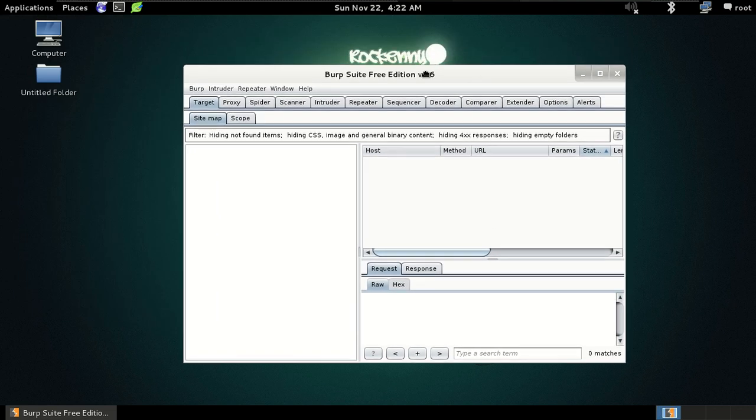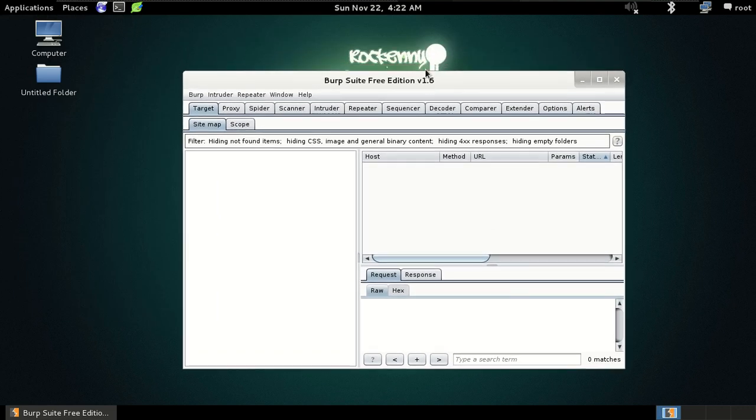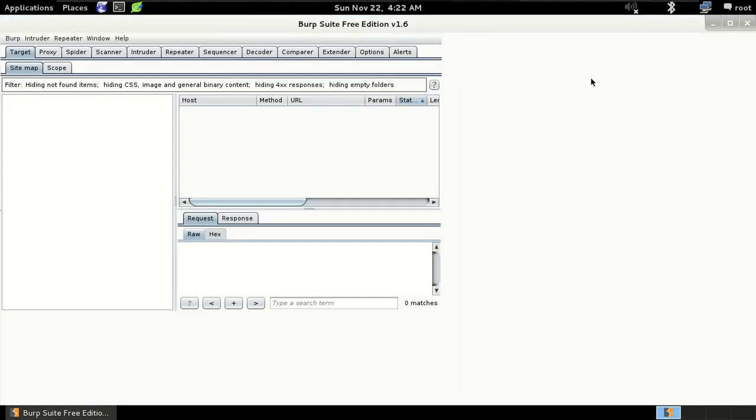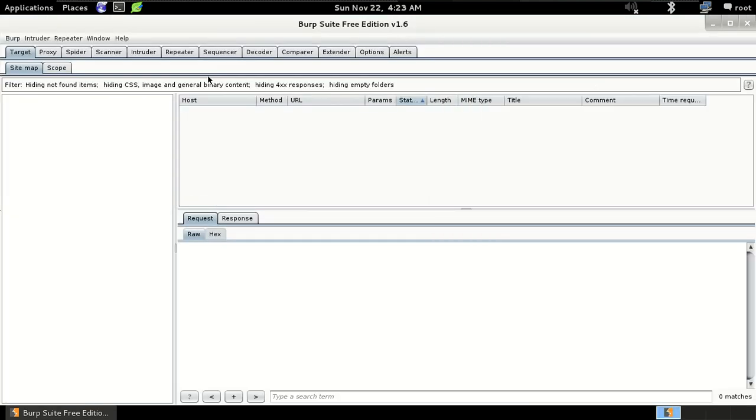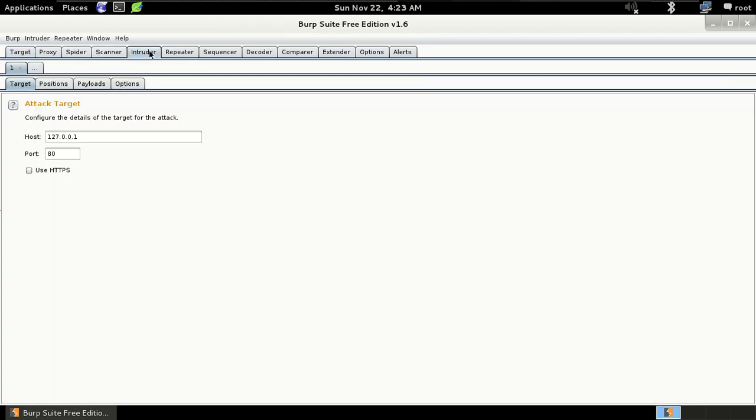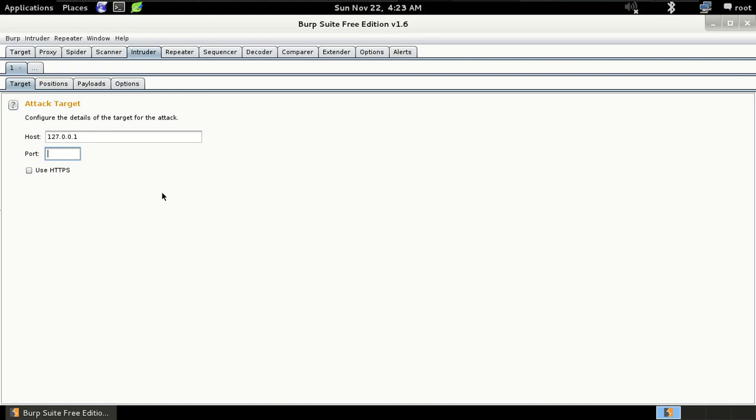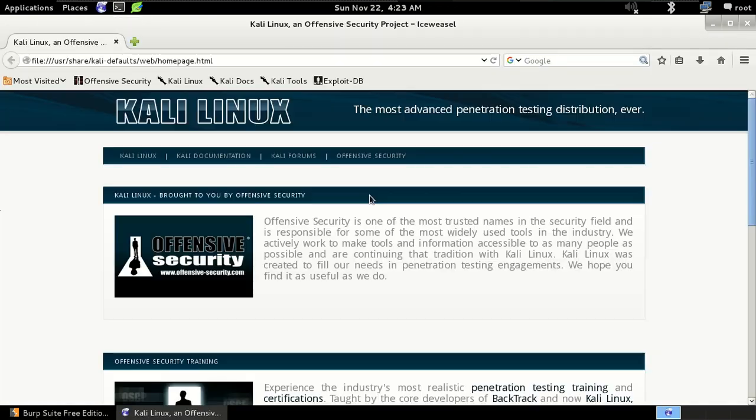Now go to the intercept and as you can see our host name is 127.0.0.1 and the port is 8080. So just remove 80 and enter 8080 and then open your browser.